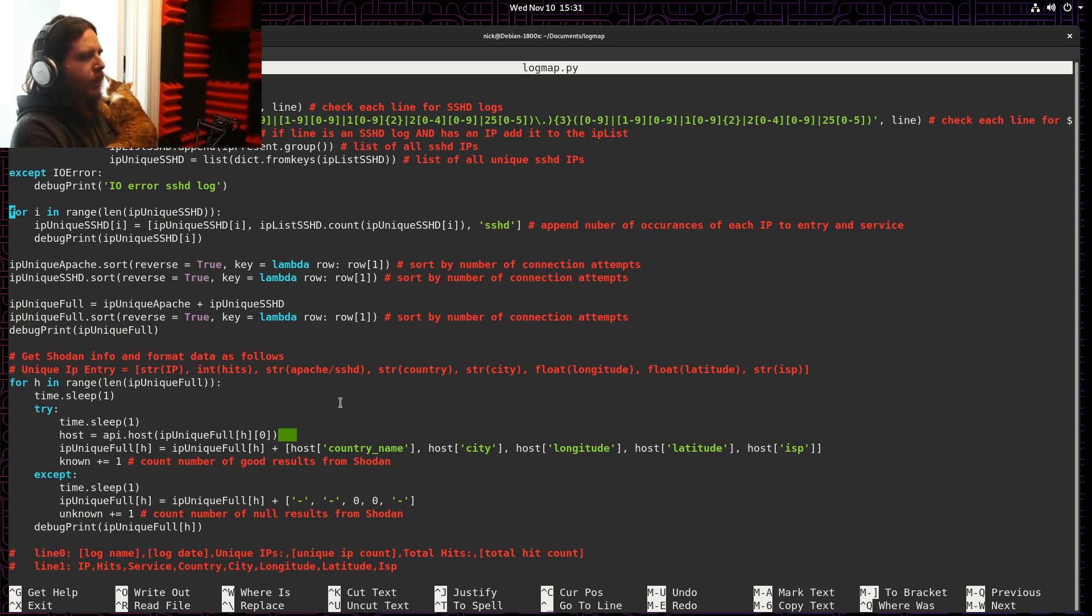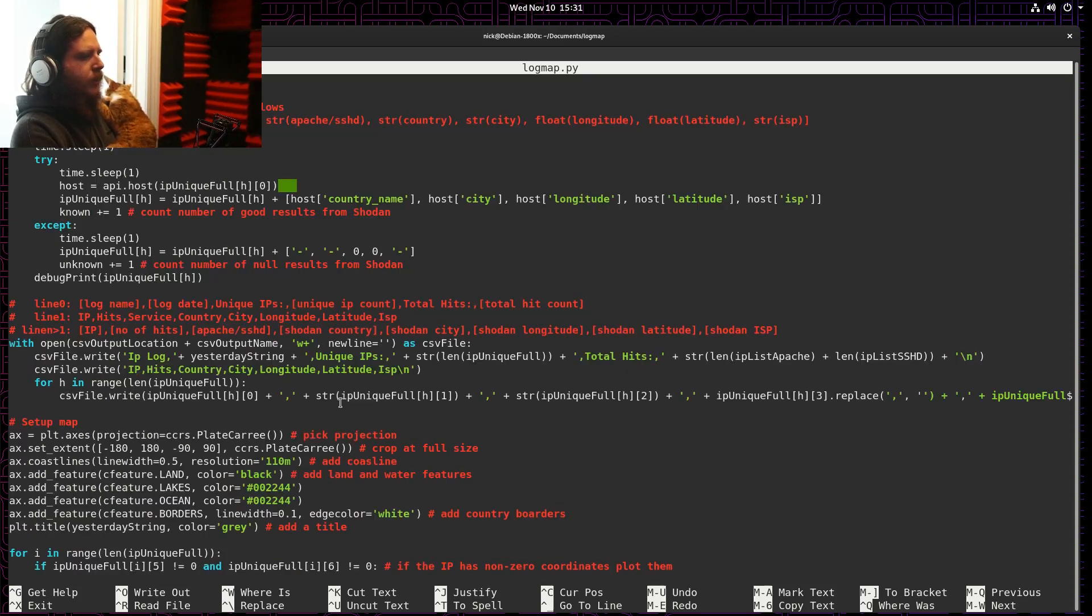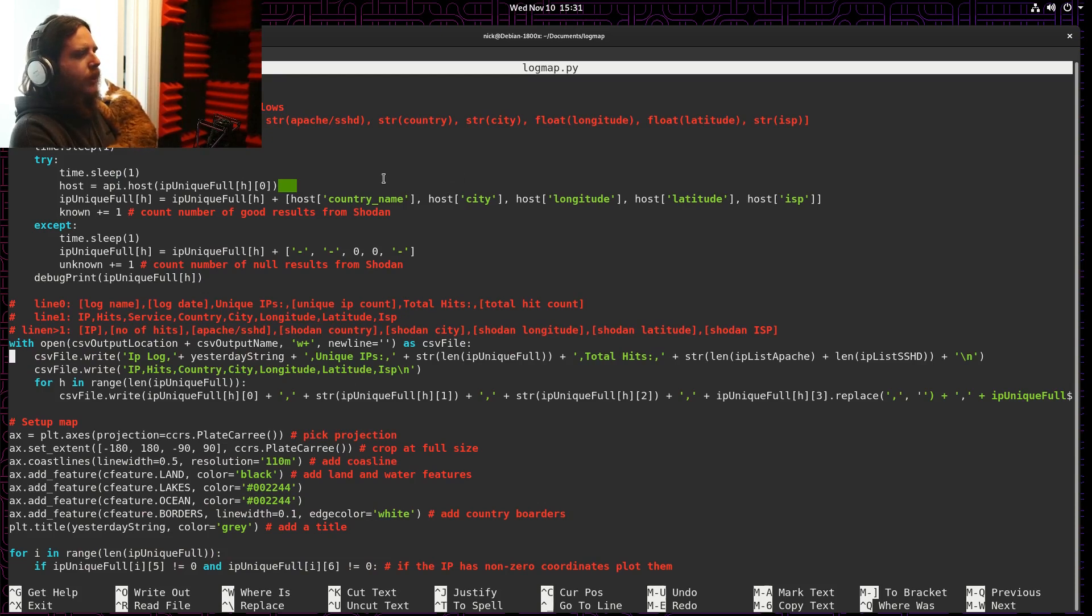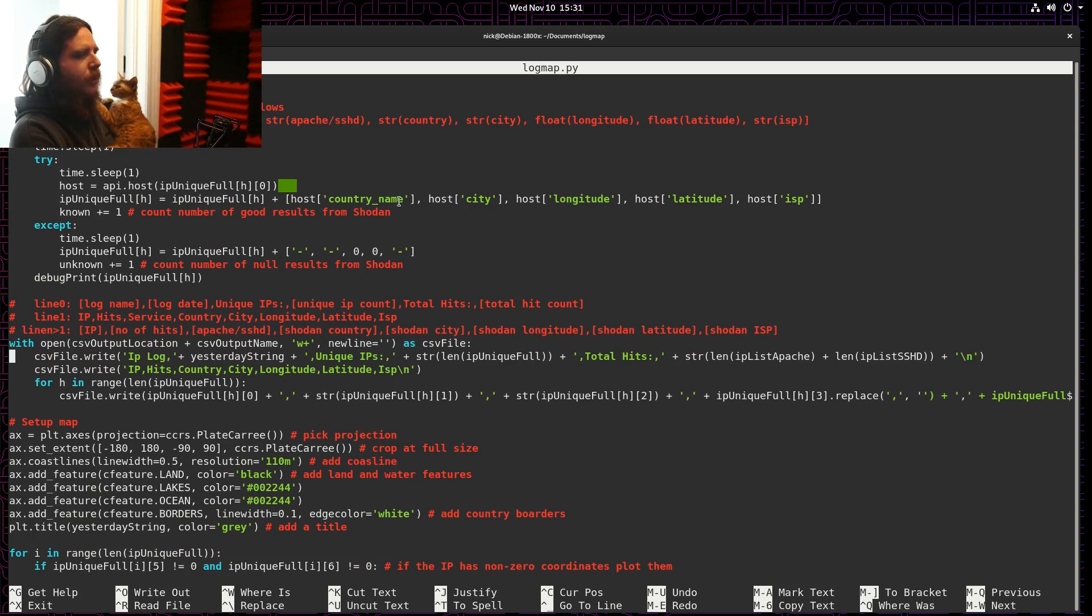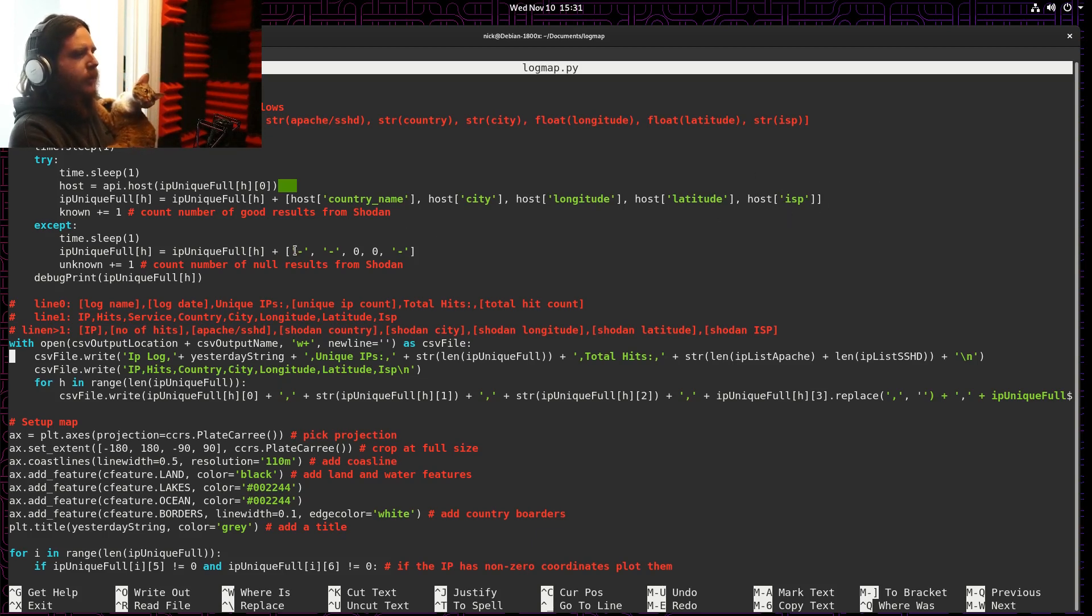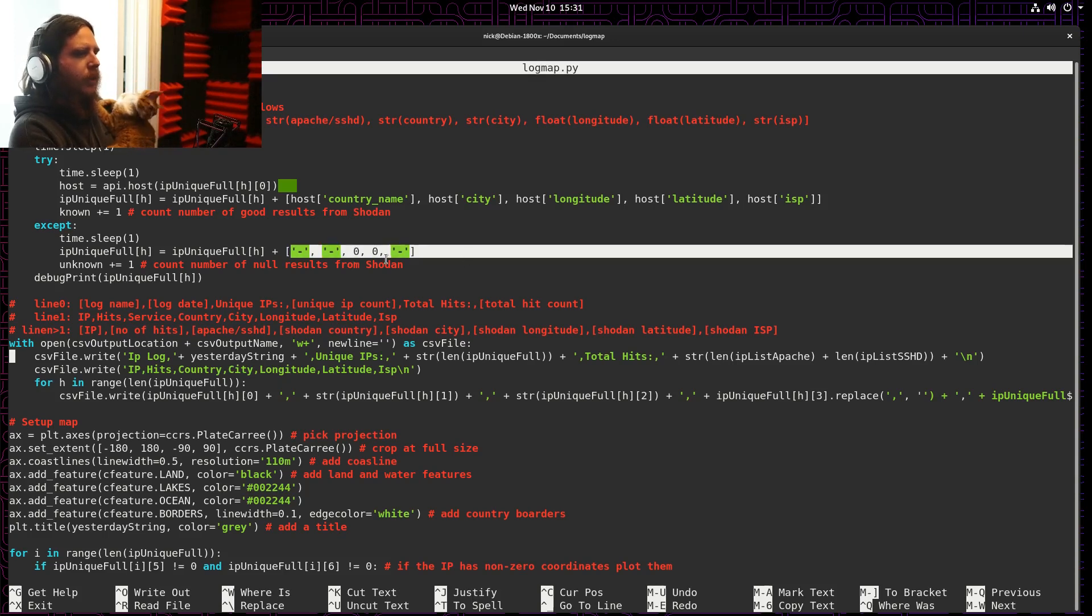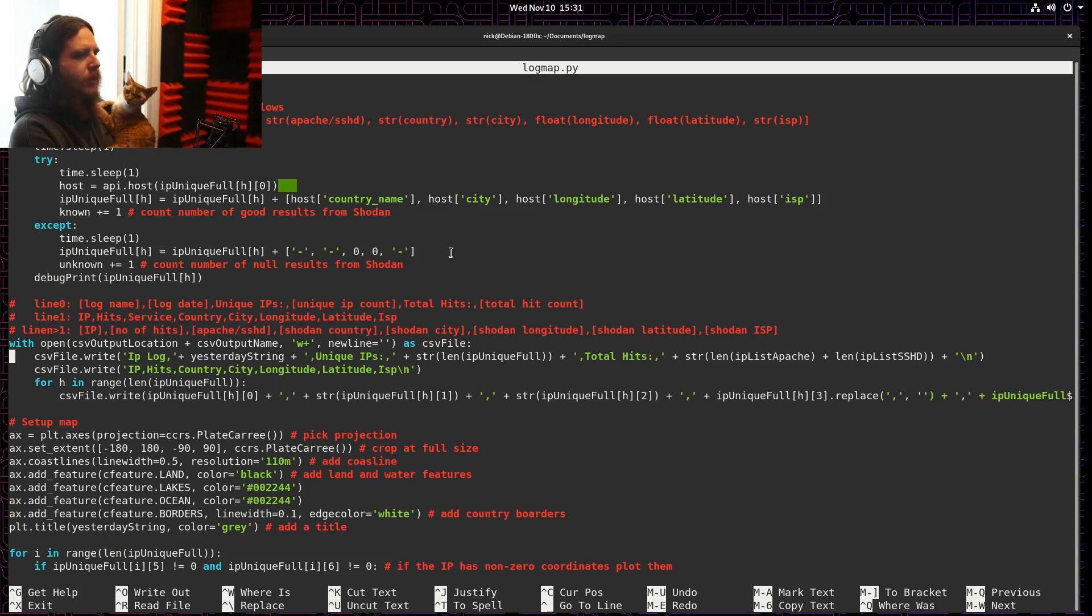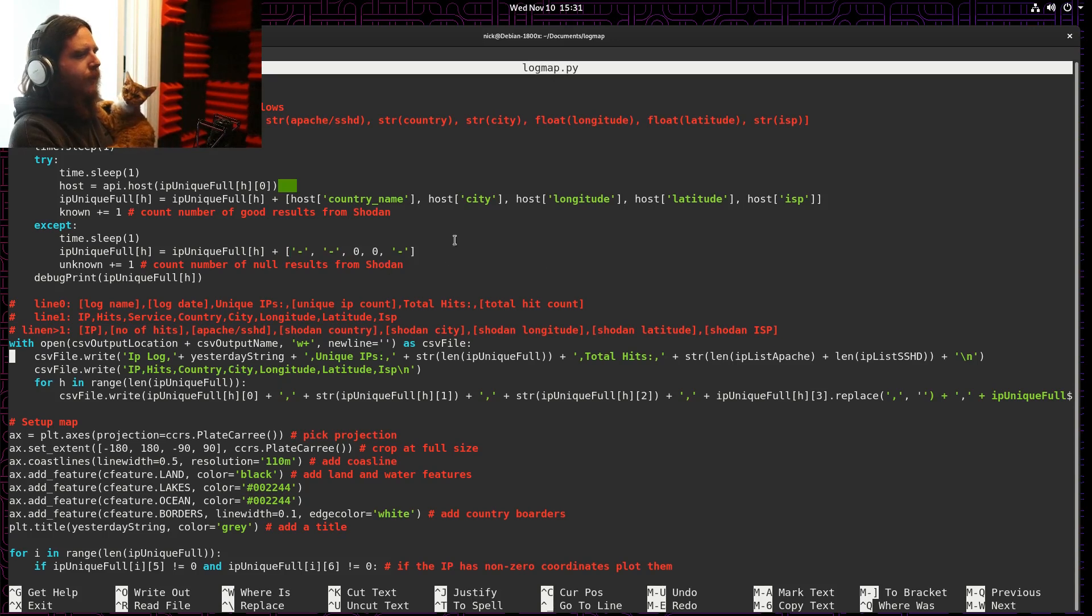All of that information is then handed over to Shodan. And if Shodan has information, it'll return a lot of it, but I'm only using a couple data points: the country name, the city, the longitude latitude, and the ISP of that particular IP. If Shodan doesn't return anything, I just fill in dashes and zeros so that entry is easy to filter out later on.